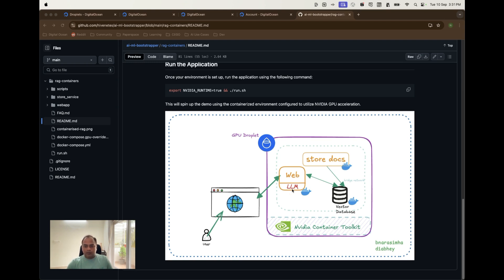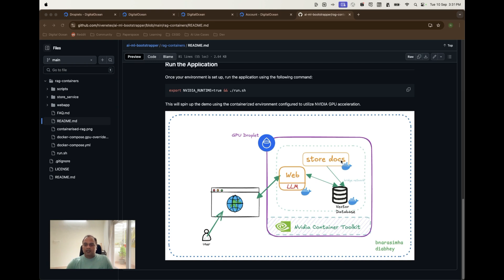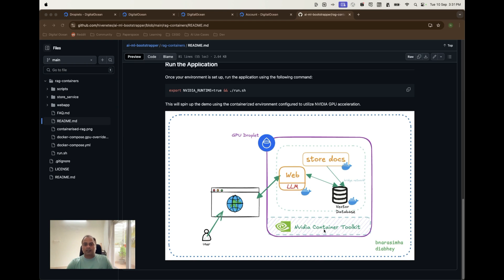I'm talking about the components because that is going to be useful to create these as containers in the future. So we have broken this down into a web component which uses LLM and the store documents which is another component to store the documents that are present in the DO spaces. We are going to use DO spaces for storing the information that is needed for this application and then once it is available it is downloaded and it will be vectorized and stored into vector database. NVIDIA container toolkit is very much required to run the container workloads on this machine.